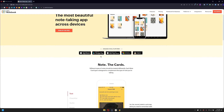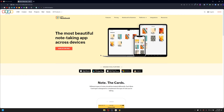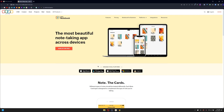First of all, if you would like to download this, the link will be in the description. For Windows users, you can install it right away from the official website. If you are using Mac, you can also install it. The good thing about this is that it is synchronized with your mobile — whether you are using Android or iOS, you can simply install it.